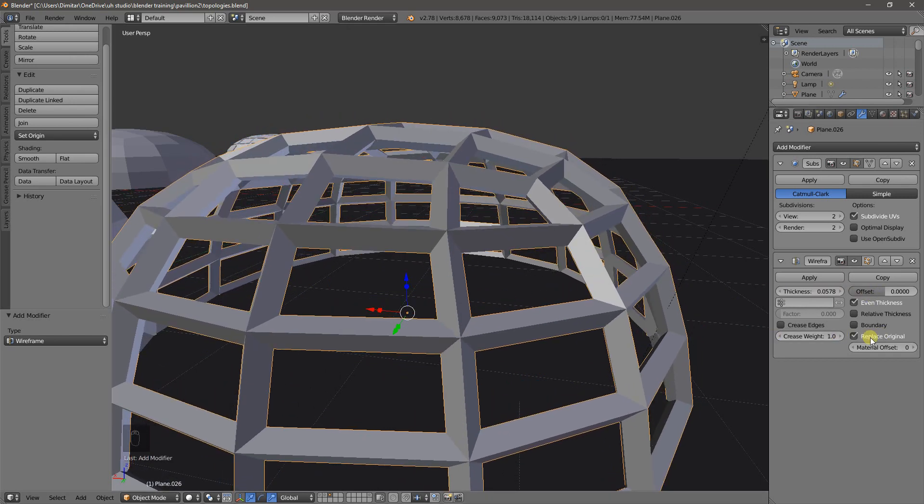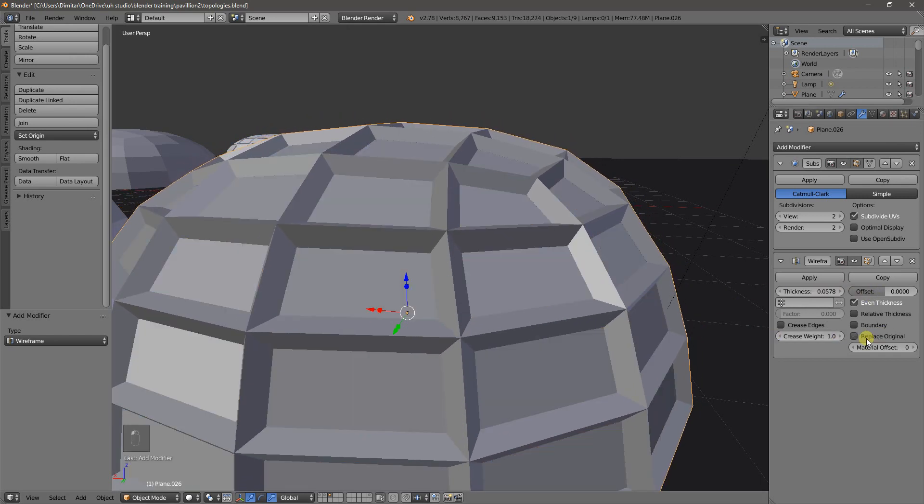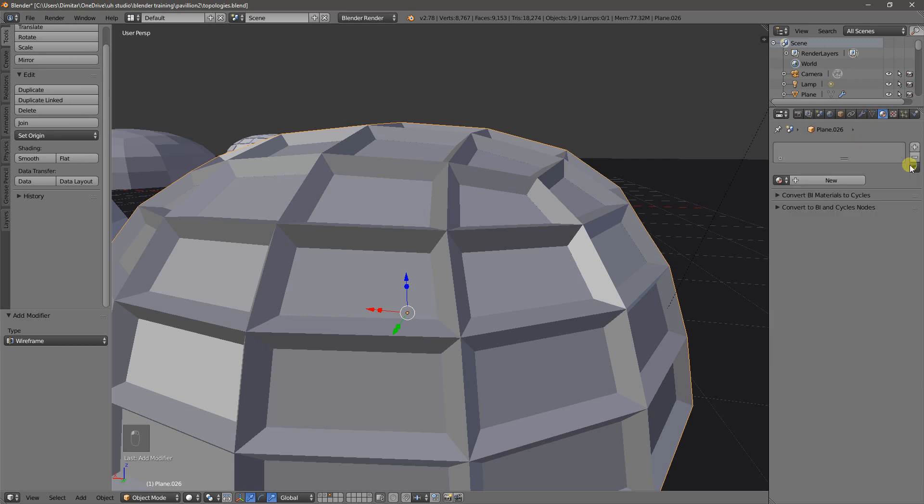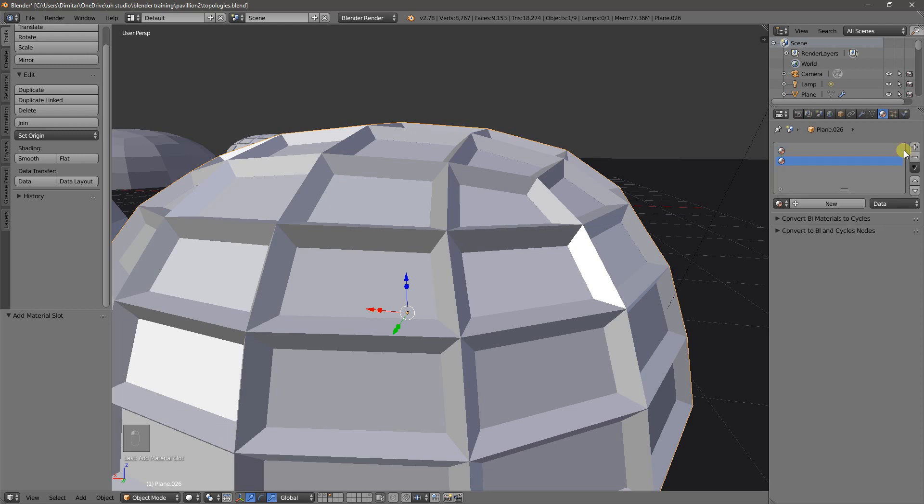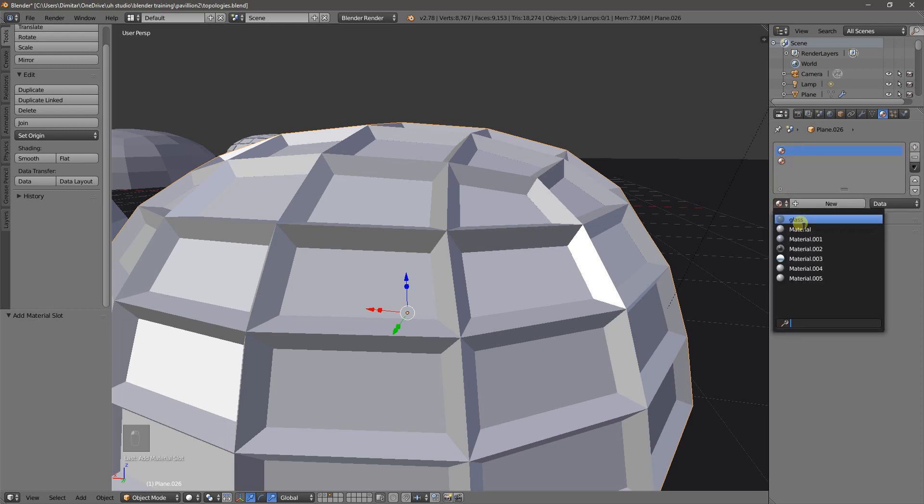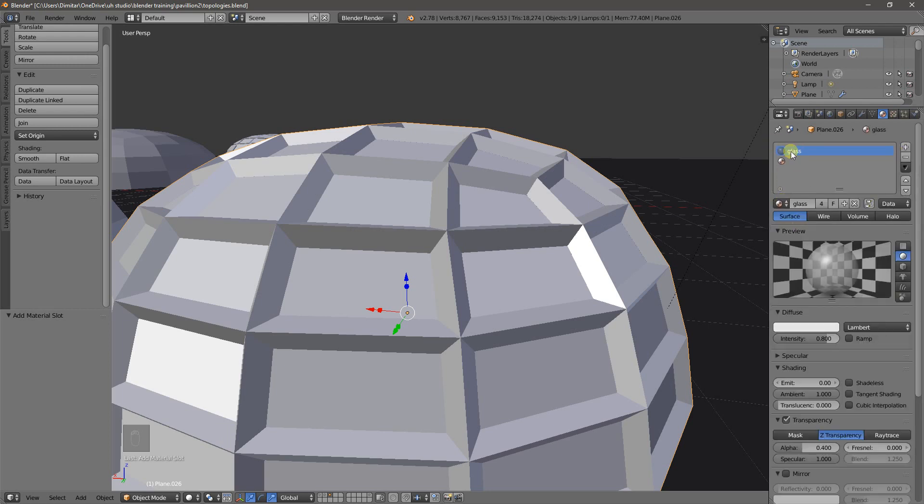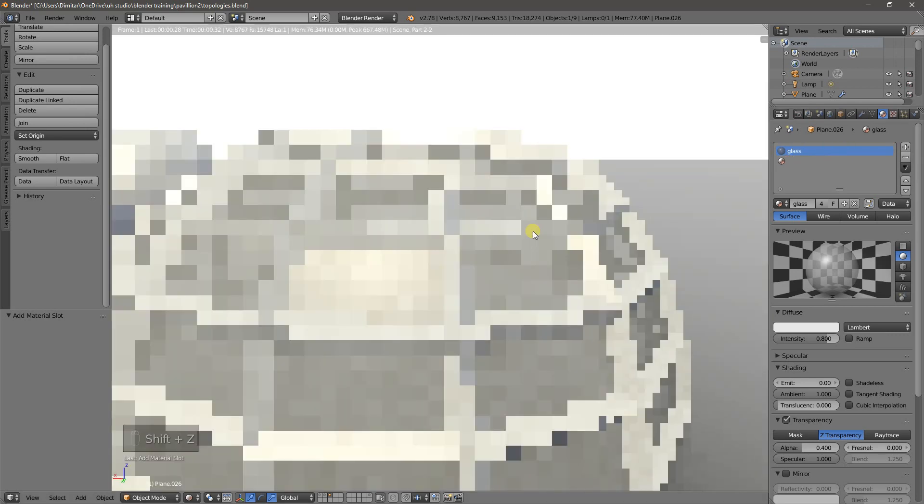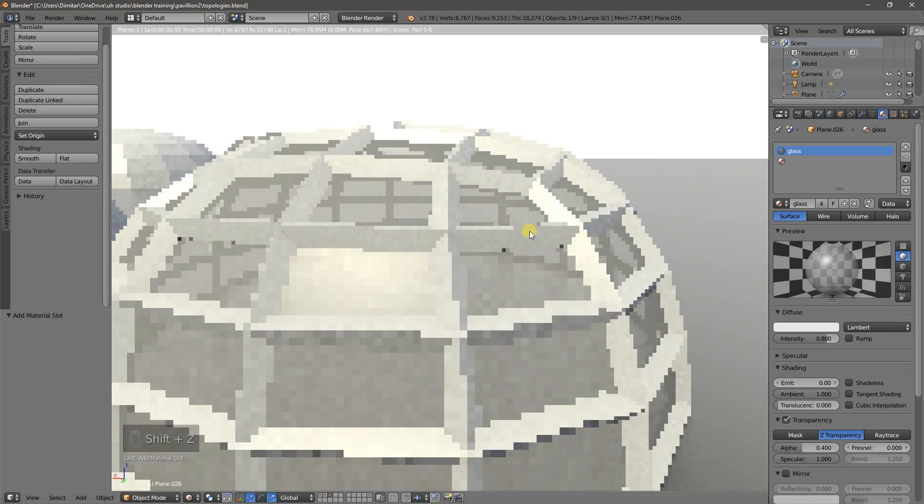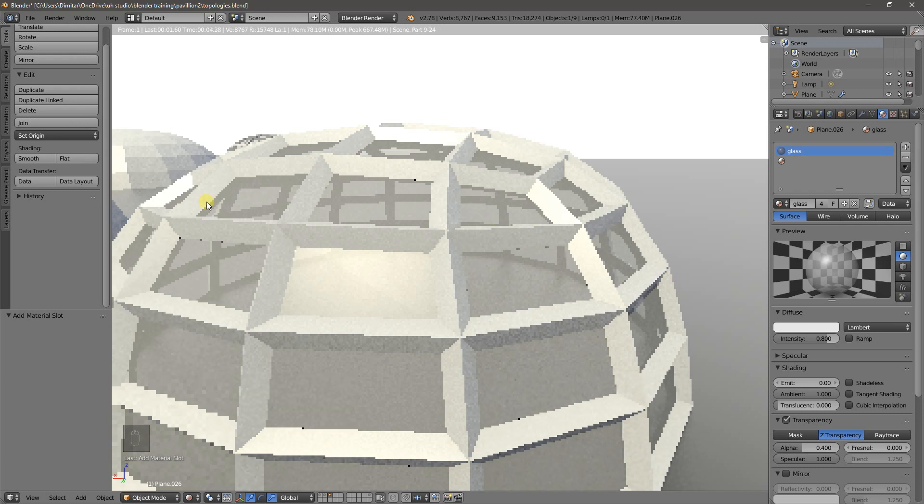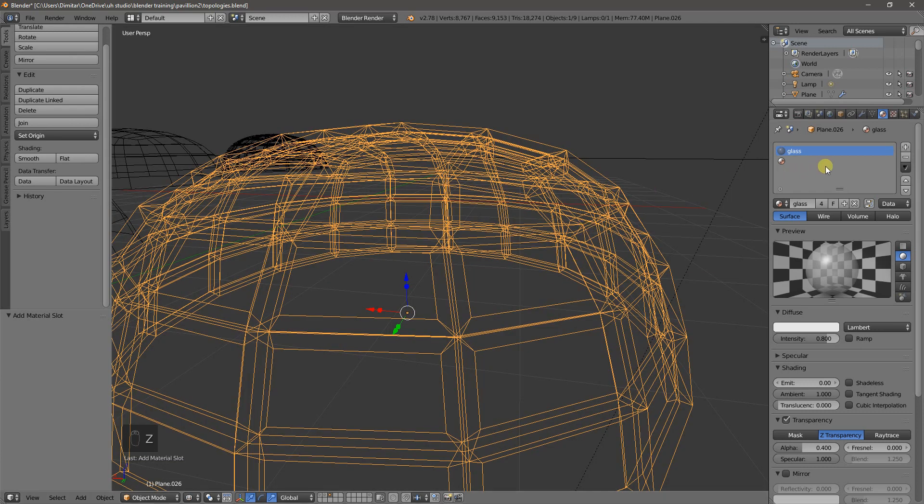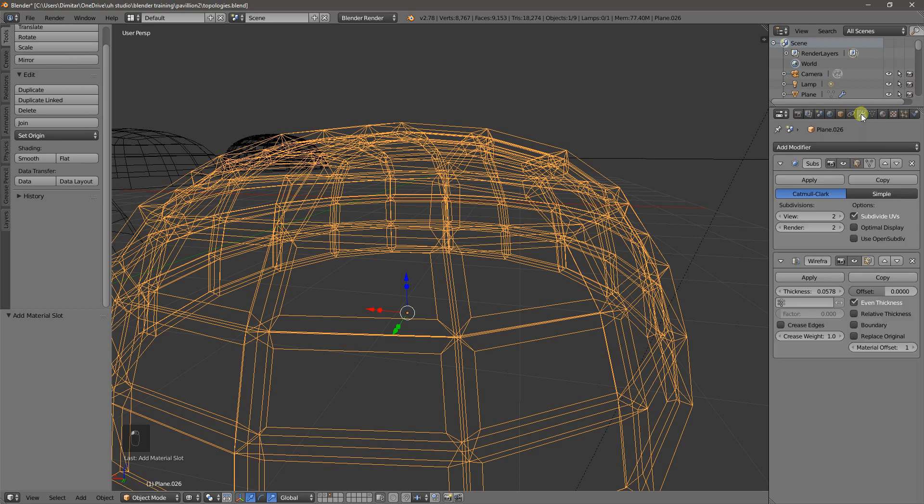We can change that actually by unchecking replace original. And if we change the material offset to one and we go to the materials and we create two materials here. First one, I already have a glass material. We place that into it. And you will see that it's quite similar already to the result that we have there. So essentially what we did here is we have material one, material two. It doesn't matter what they are.